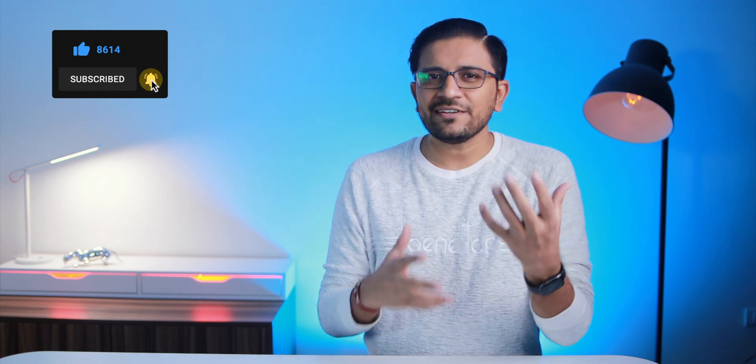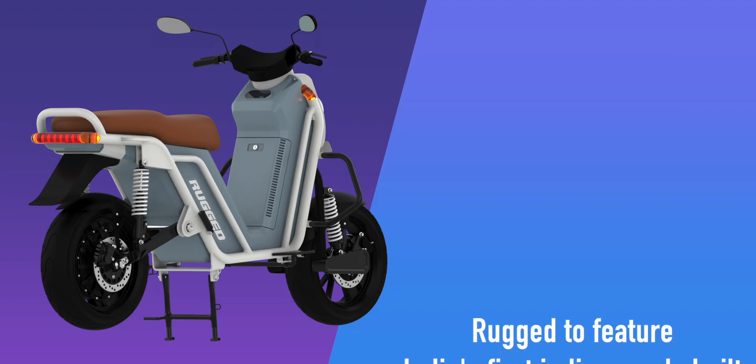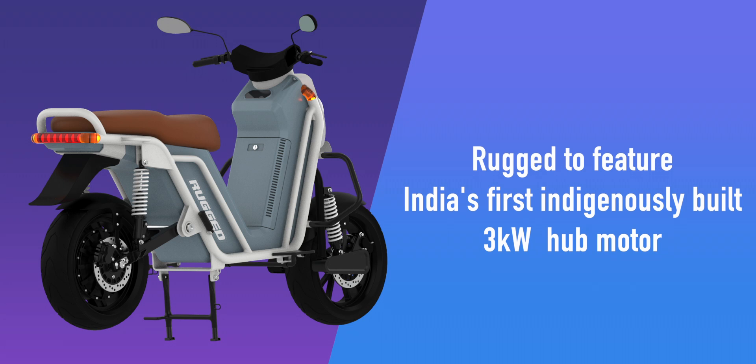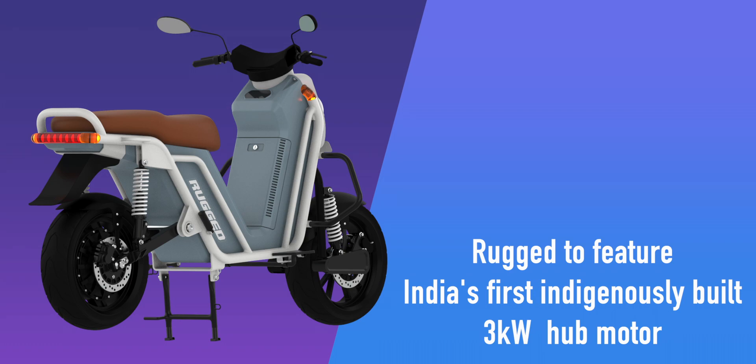The scooter offers 30 liters of storage capacity and comes with interesting connectivity options like built-in GPS, 4G LTE, and Bluetooth support. According to the company, the Rudd scooter would be India's first indigenously built 3 kilowatt hub motor, which is quite interesting and a good push for the Make in India program.